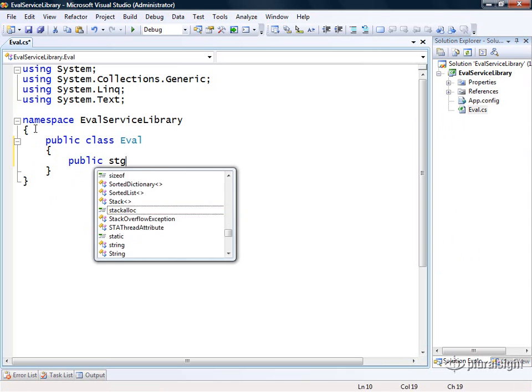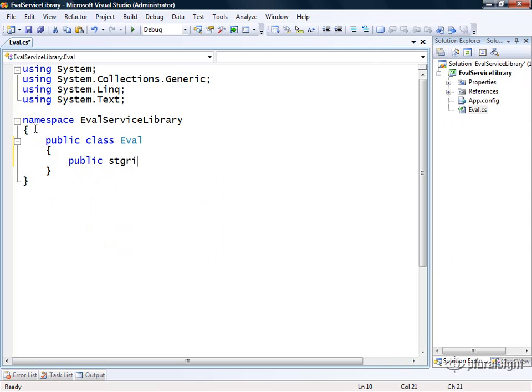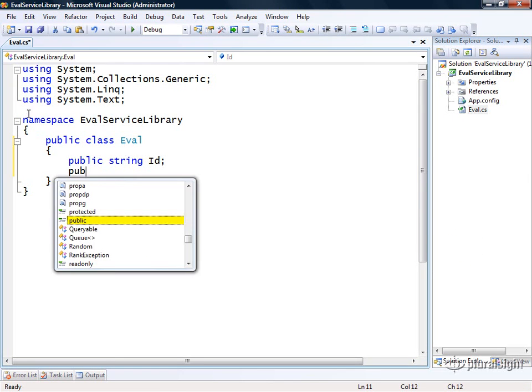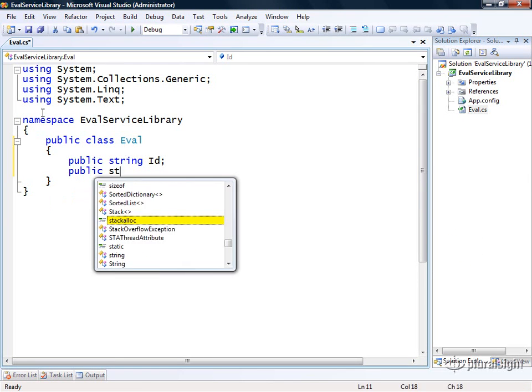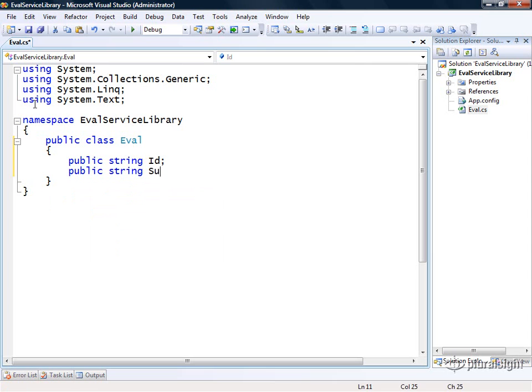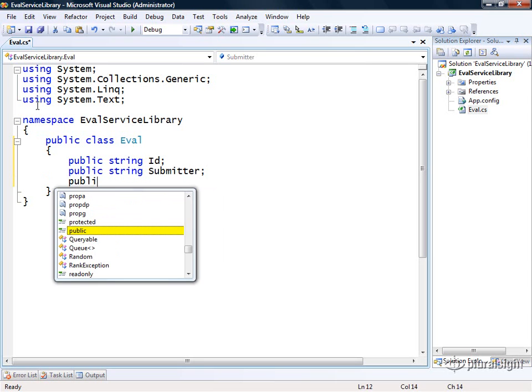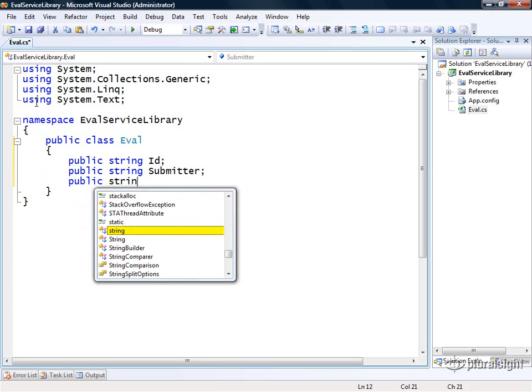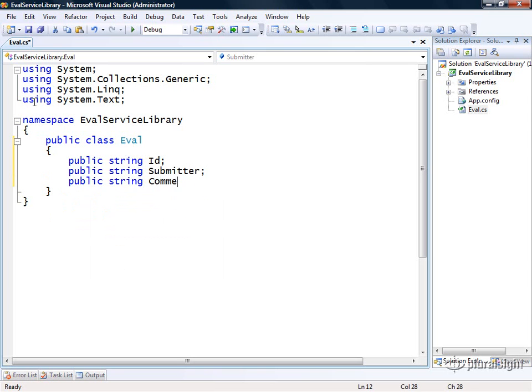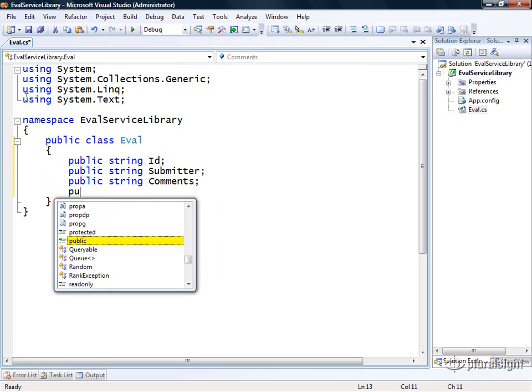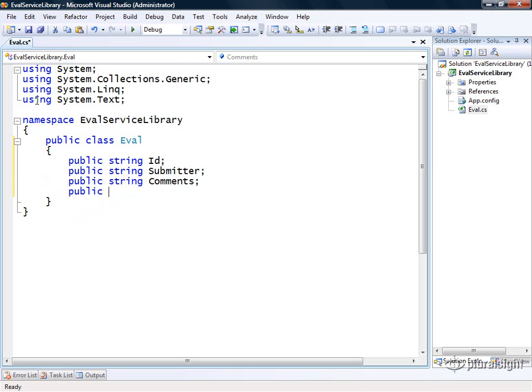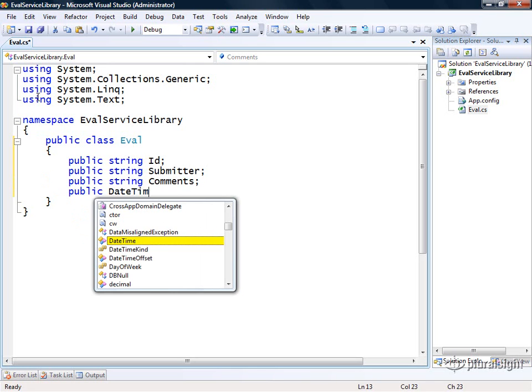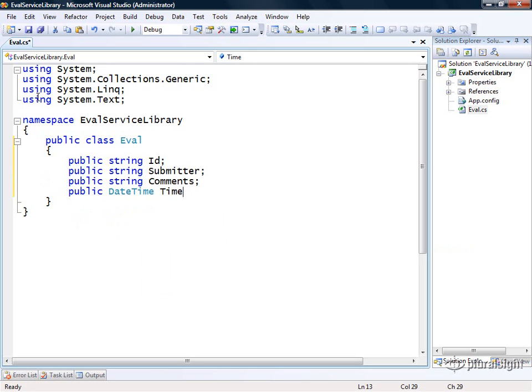It's going to contain a few fields. It will have an ID, it will have a submitter name, it will also have the actual comments from the submitter, and we'll have a date time called time submitted.